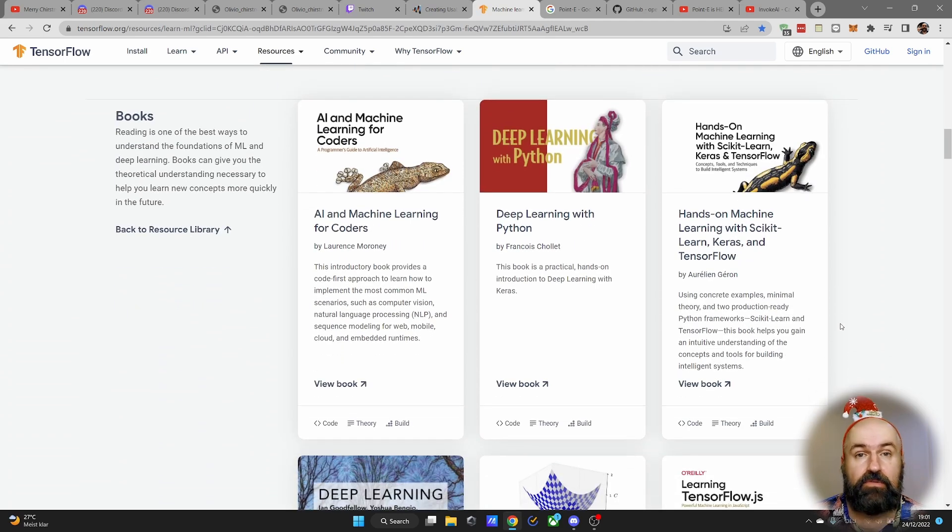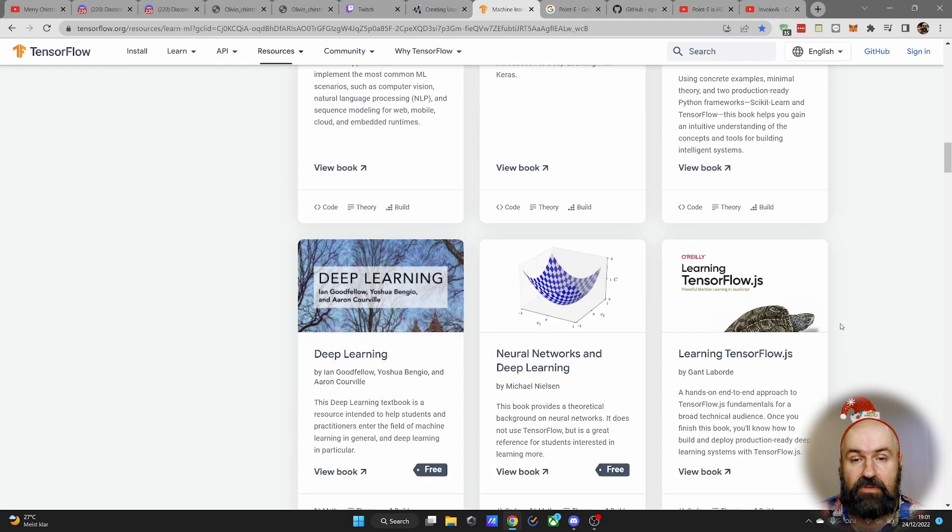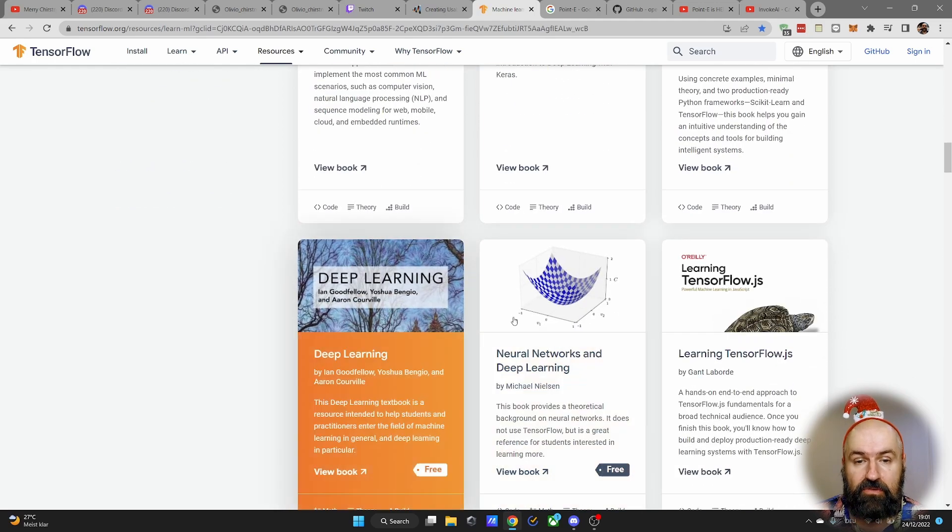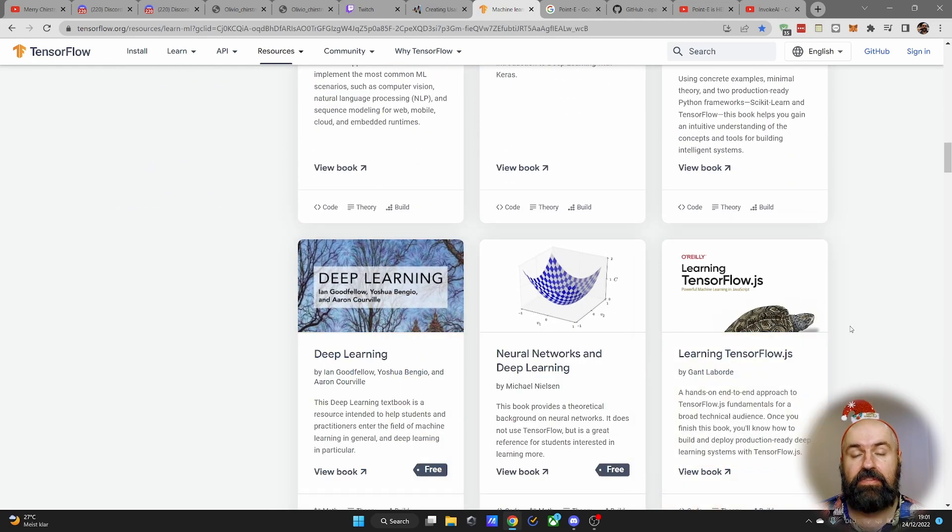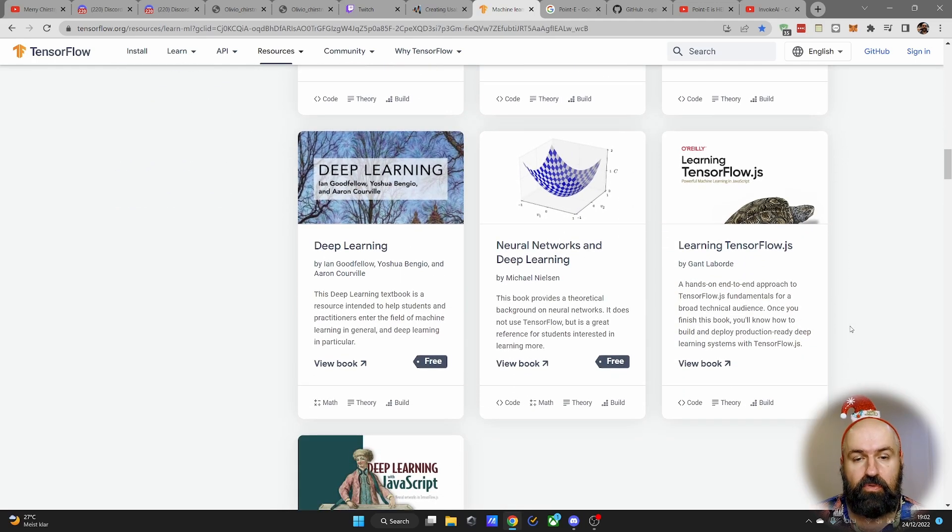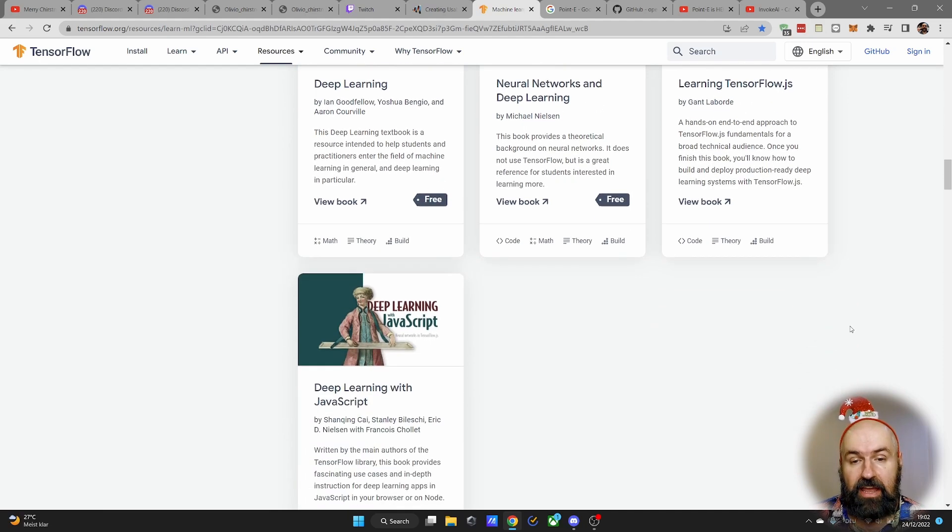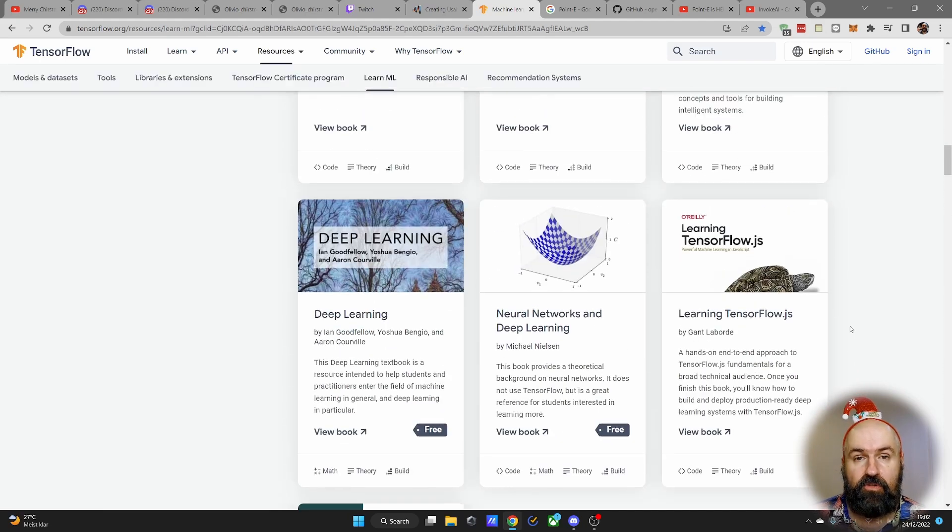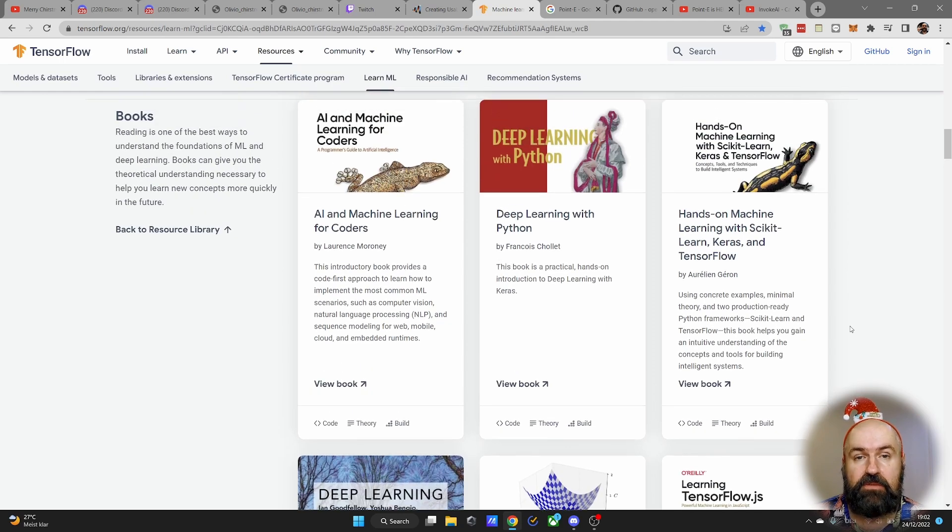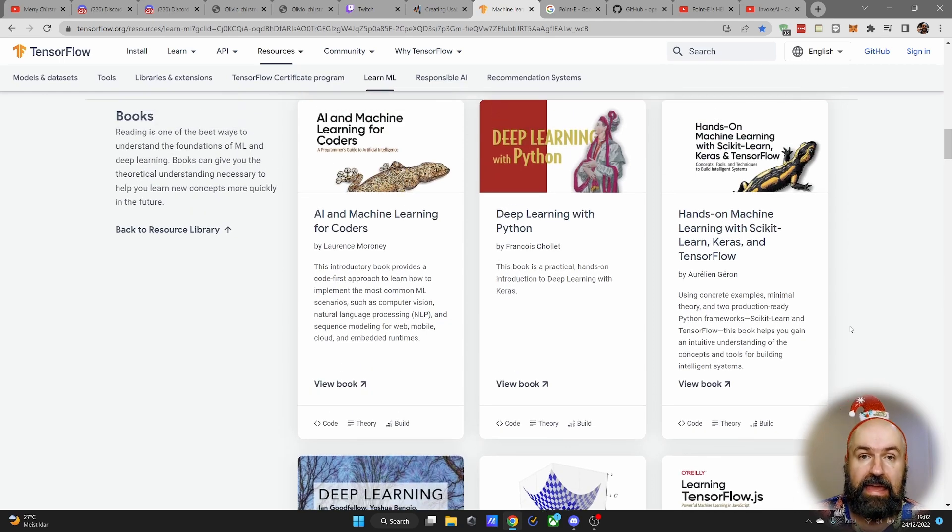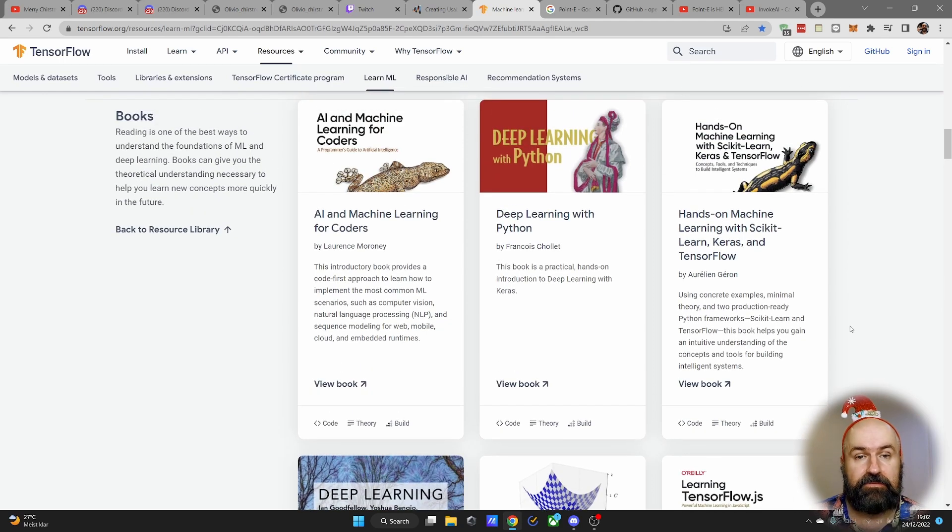You get videos, you get lectures, you get even books that you can read for free that are usually pretty expensive to buy. So check out all of that material if you want to dive deeper into machine learning and also into AI art.